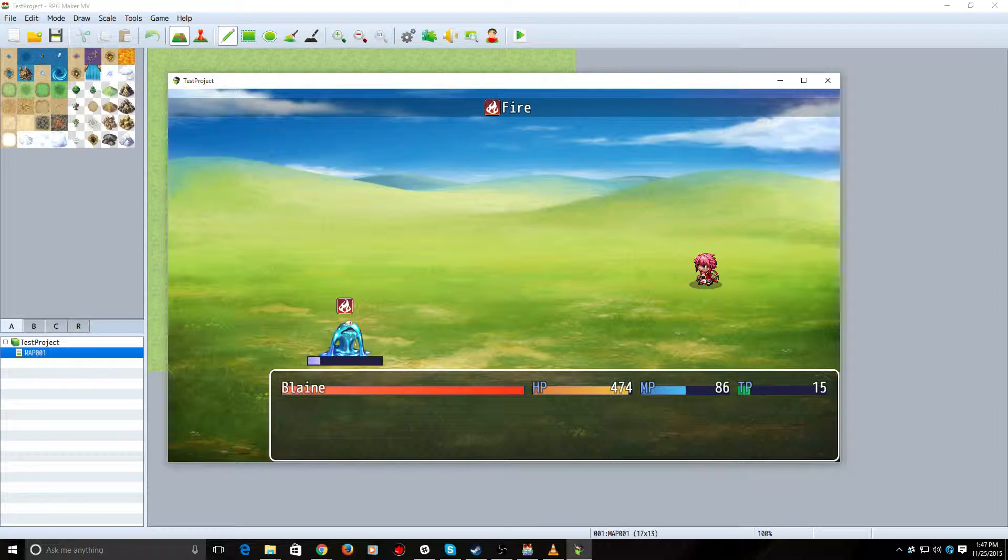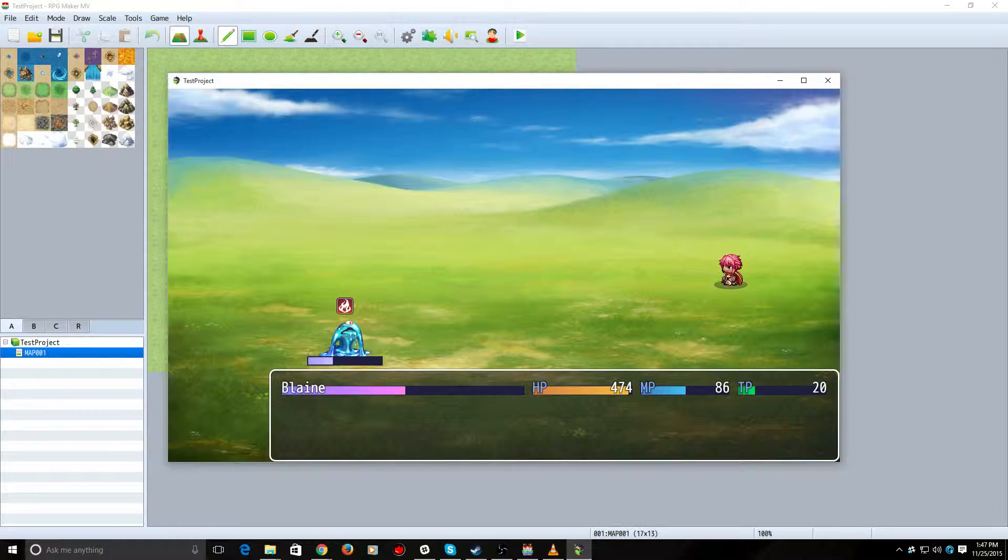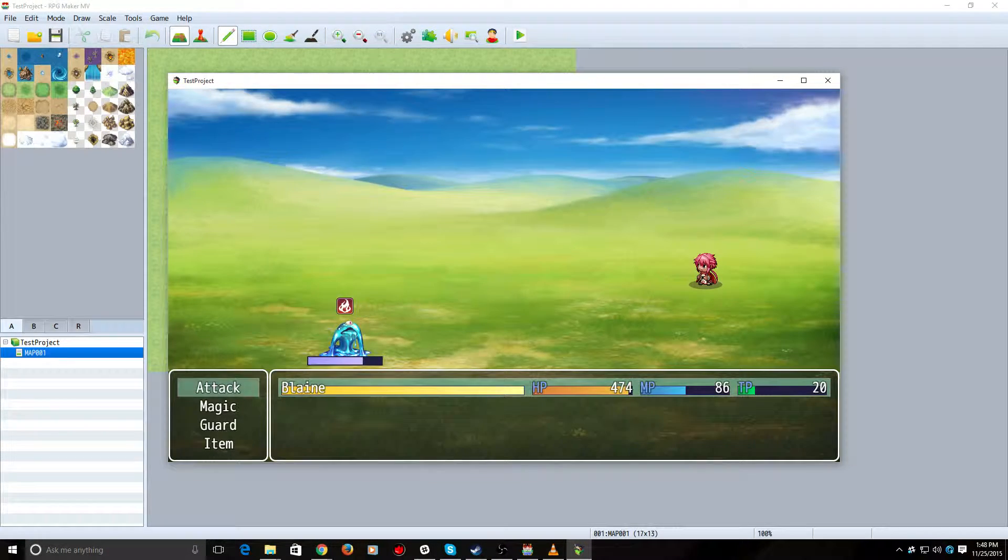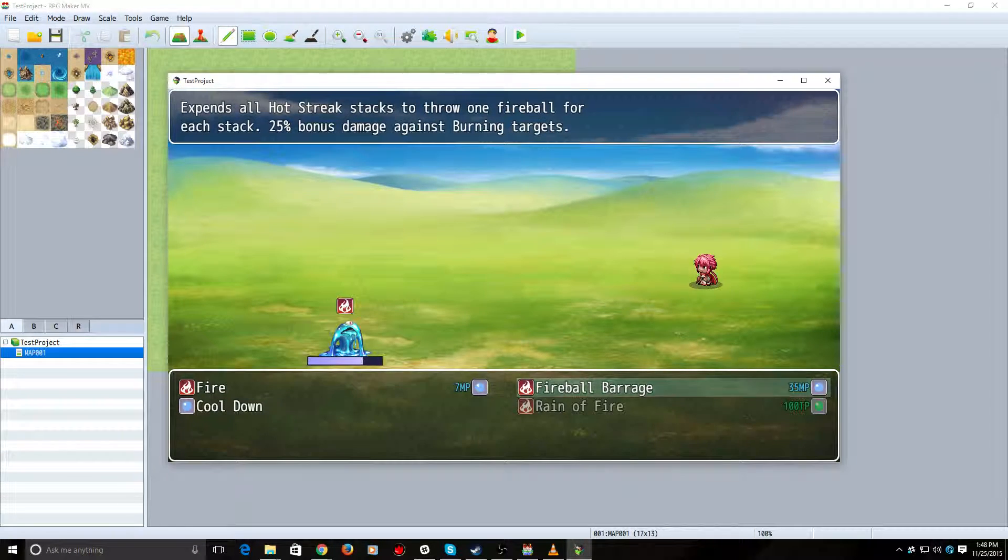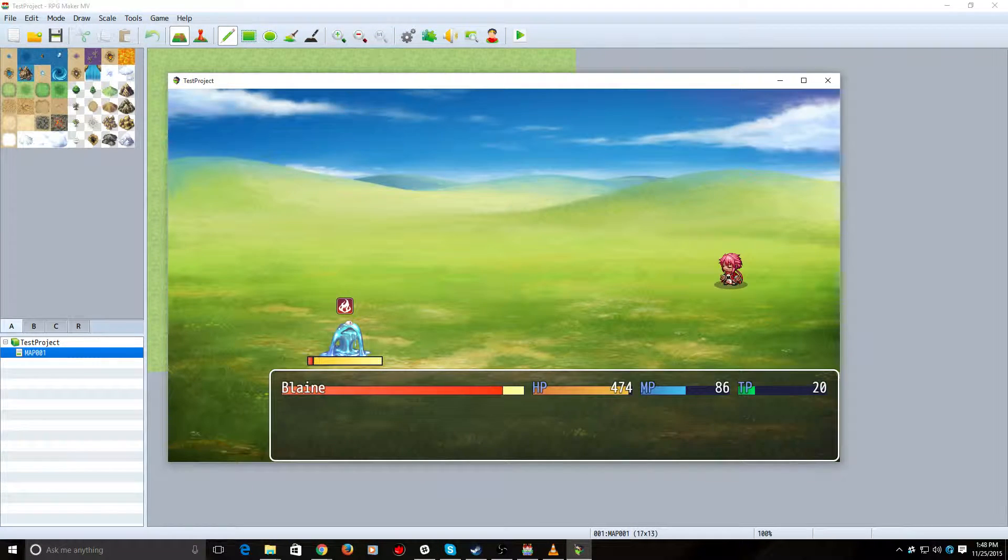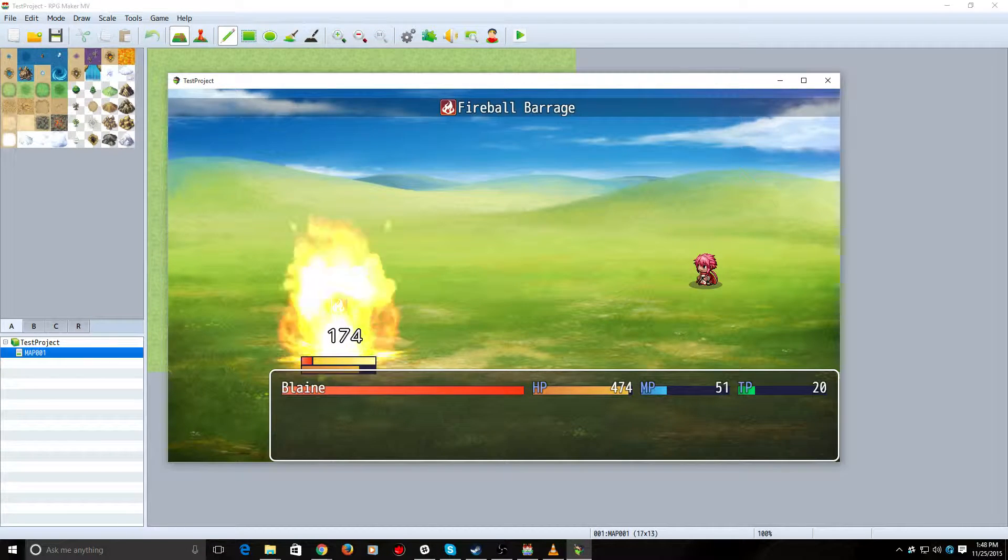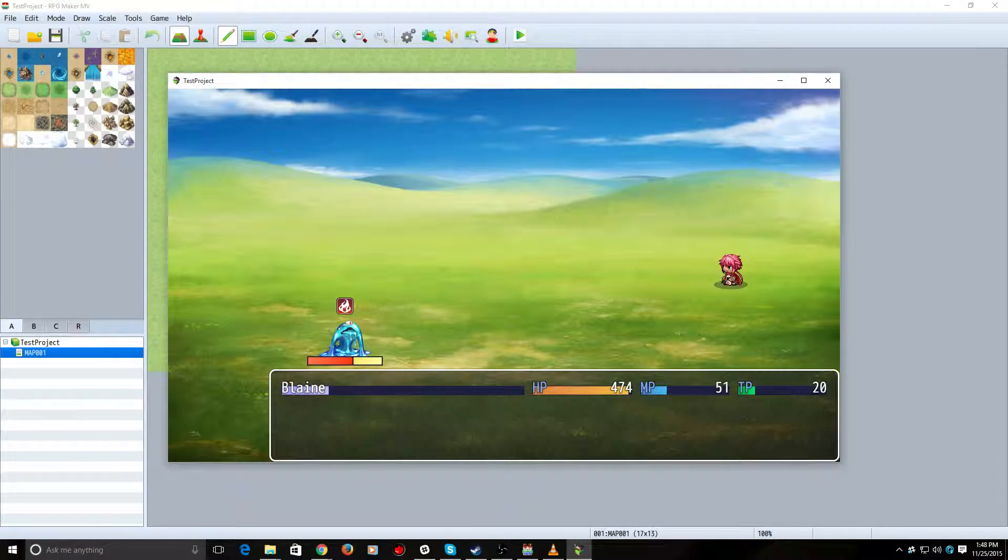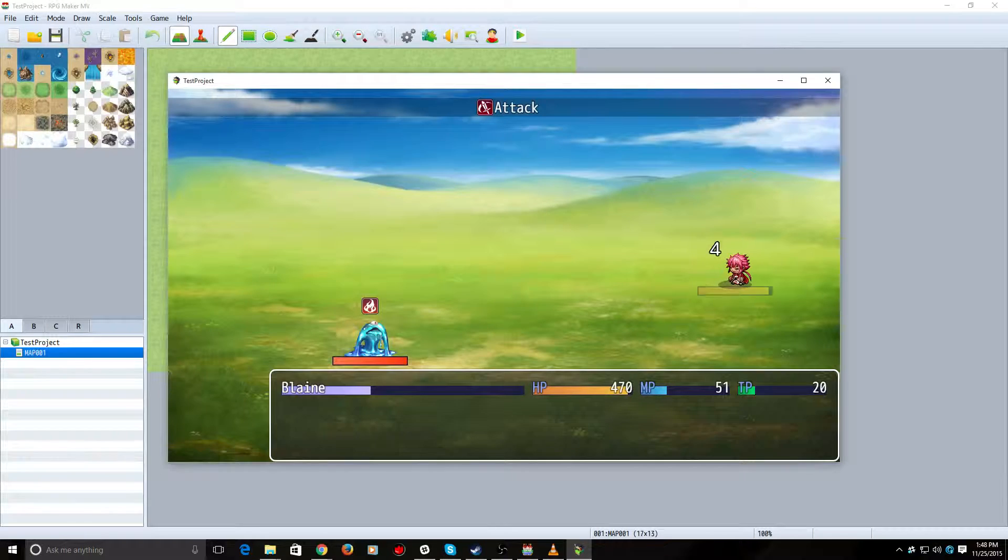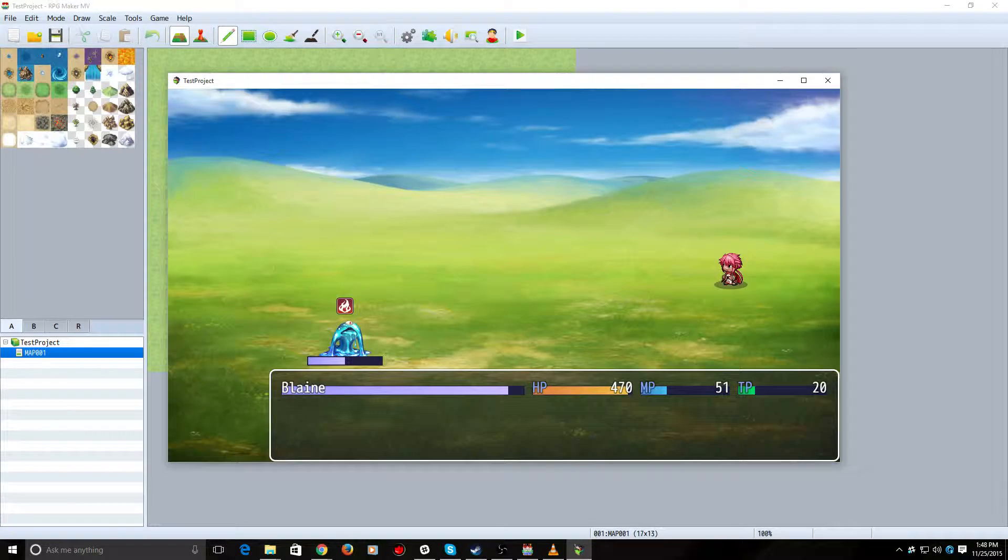And as you can see, this time, we're going to start with 30% of a bar. And let's cast Fireball Barrage again. As you can see, we got 3 fireballs that time.